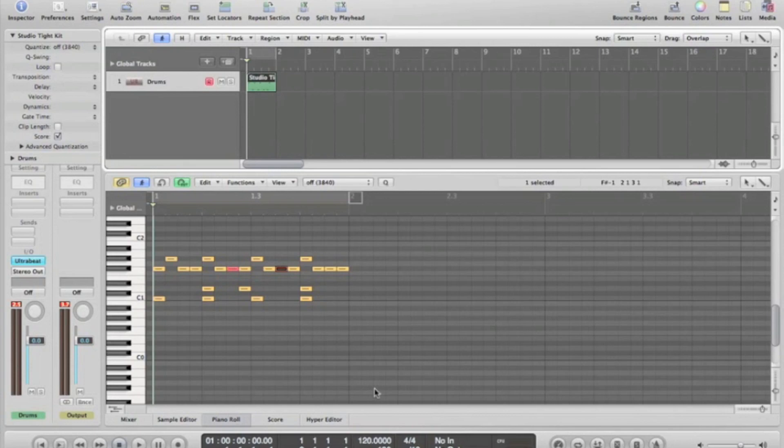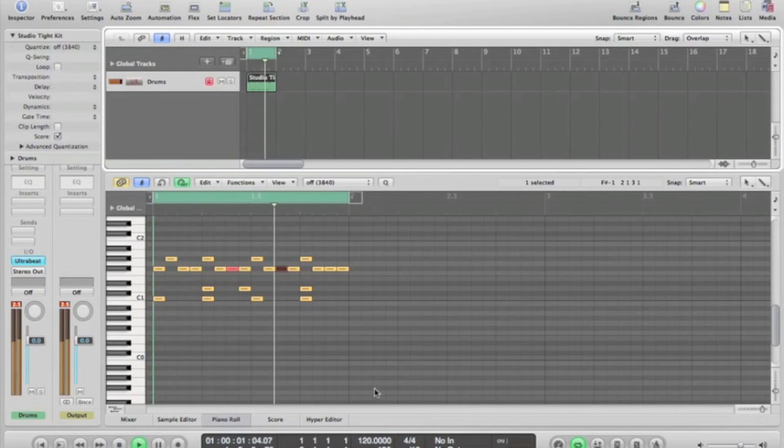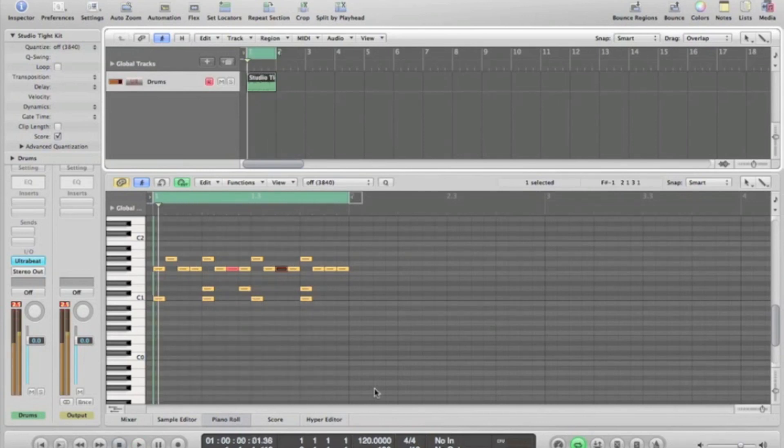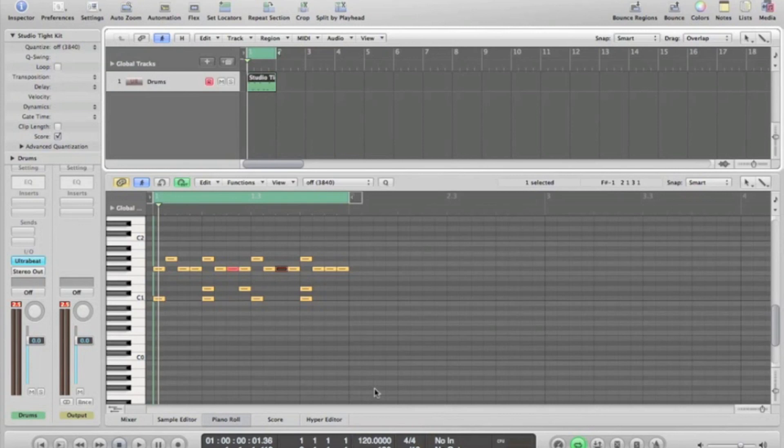So I think that's pretty much it. Play around with Ultrabeat and play around with time signatures, tempos, and pretty much do your own thing to get your own sound out of Logic Pro 9. Good luck and look forward to the next tutorial.